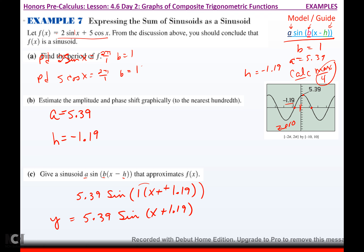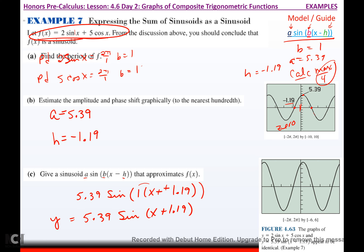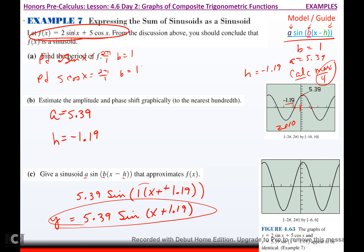Now if I type the original function for y1 and 5.39 sine of x plus 1.19 for y2, you should get the same picture. The windows are slightly different — one went from negative 2 pi to 2 pi with y from negative 10 to 10, and the other only goes from negative 6 to 6. But you can see 5 and a little bit — there's your 5.39 — and there's your negative 1.19. They are virtually the same.